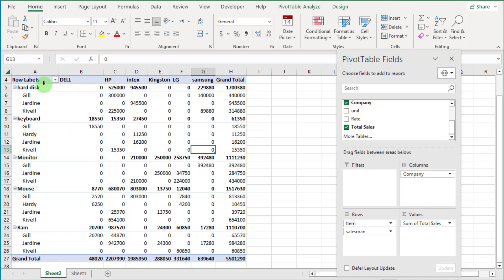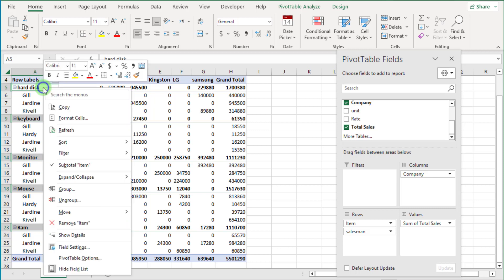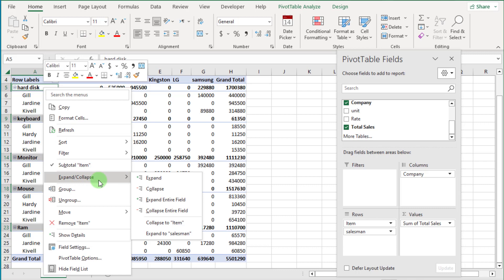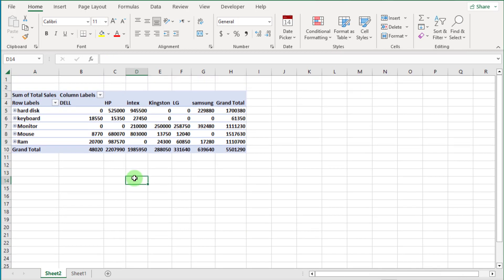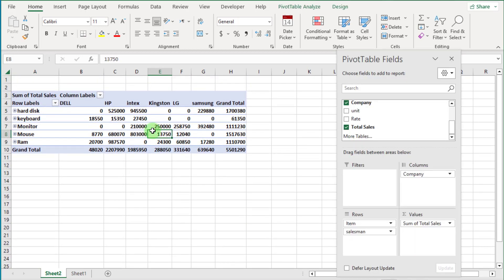Now move the cursor over the row area. When the down black arrow appears, left-click and all items are selected. Now right-click, go to Expand and Collapse option, and select Collapse. Now you can see all item groups are closed.